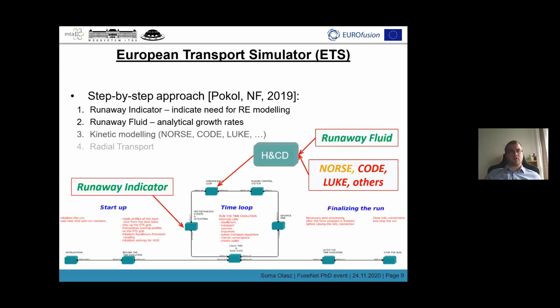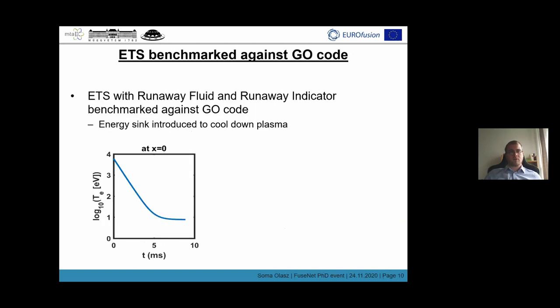One of the main workflows in this framework is the European Transport Simulator, or ETS. It is a 1.5D transport simulator code, and inside this we have a step-by-step approach for runaway electron modeling. The first step, runaway indicator, indicates when runaway electron modeling is needed during an ETS simulation, and then runaway fluid can be used to estimate the runaway population.